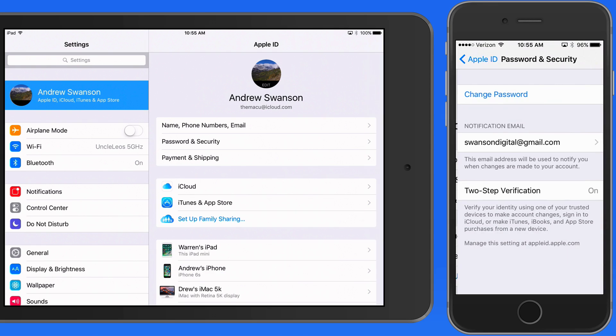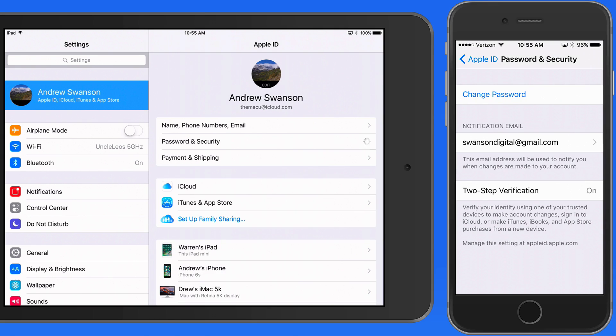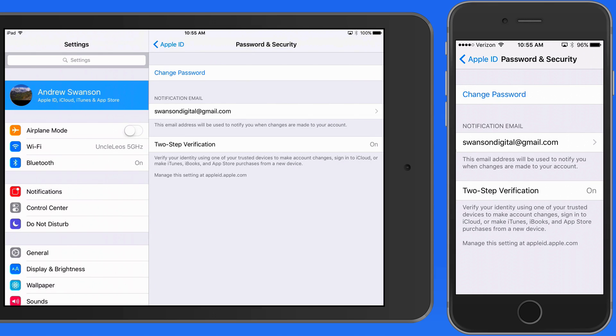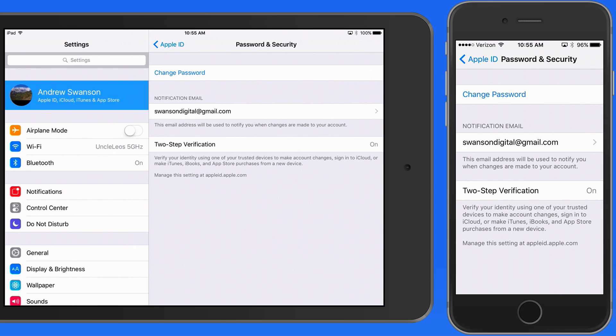In the password and security section, we can change the Apple ID password. If you have two-step verification activated, which I do recommend, you'll need to verify your identity on a second device to do this.